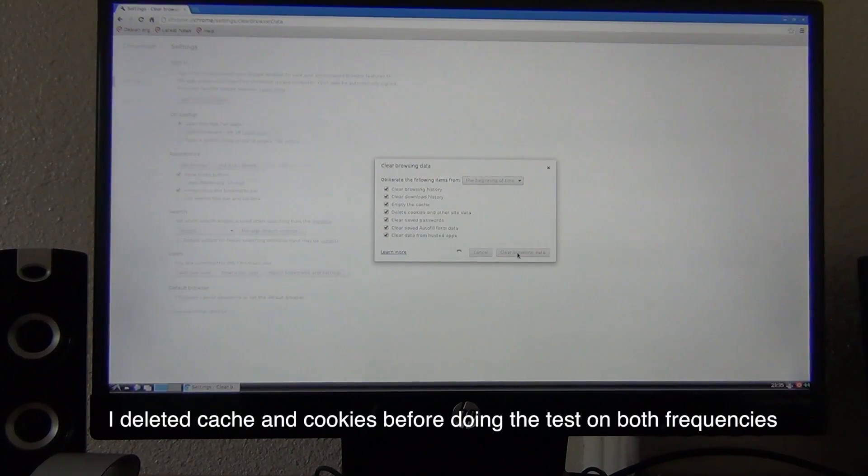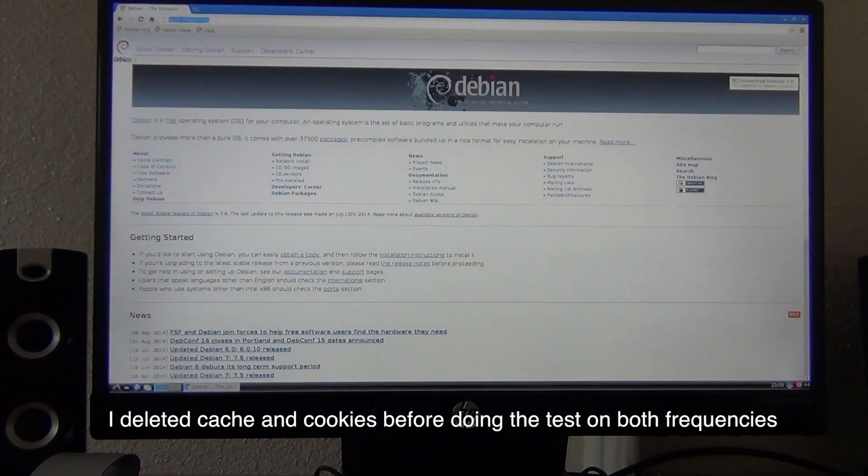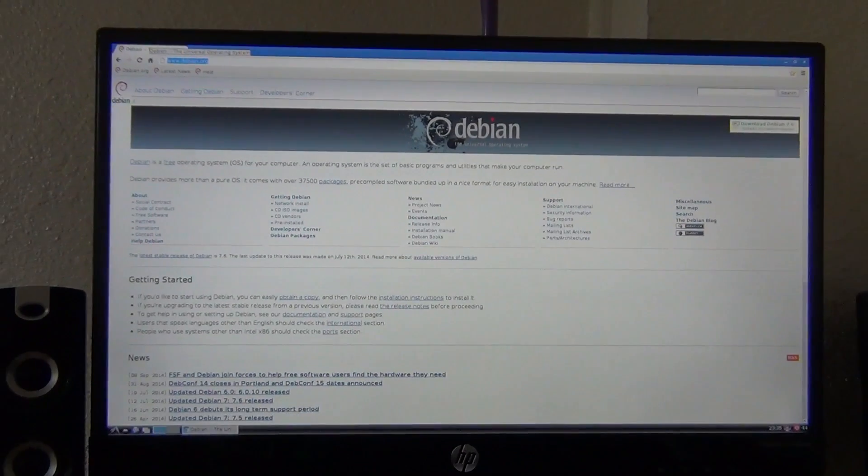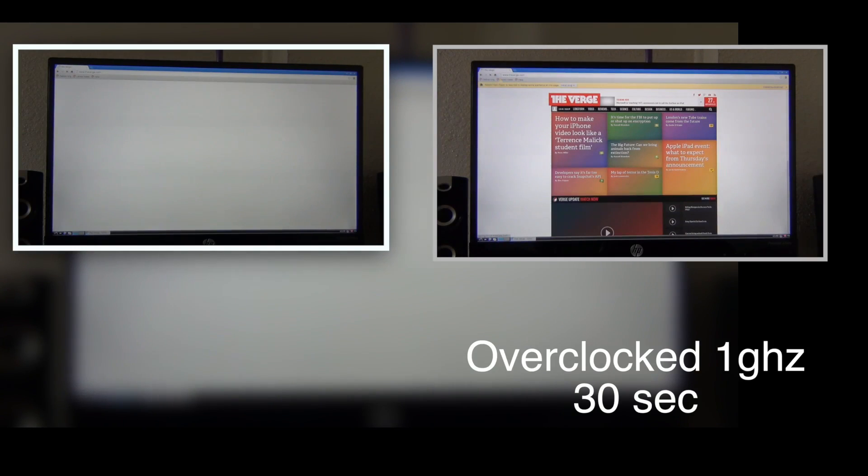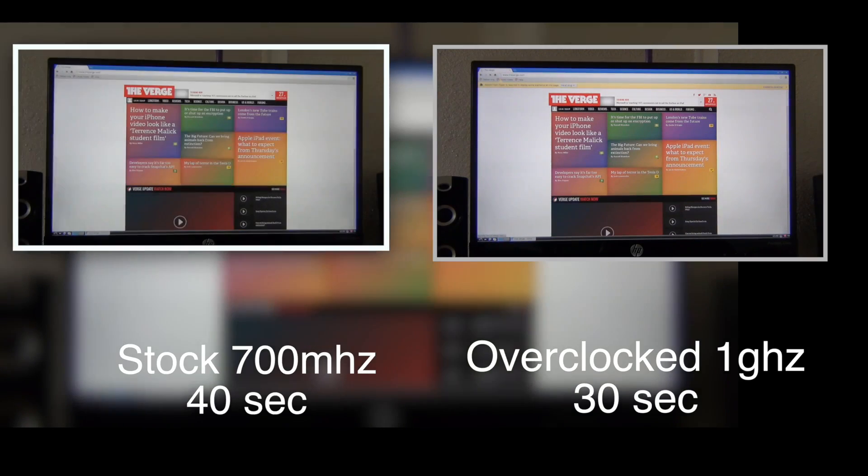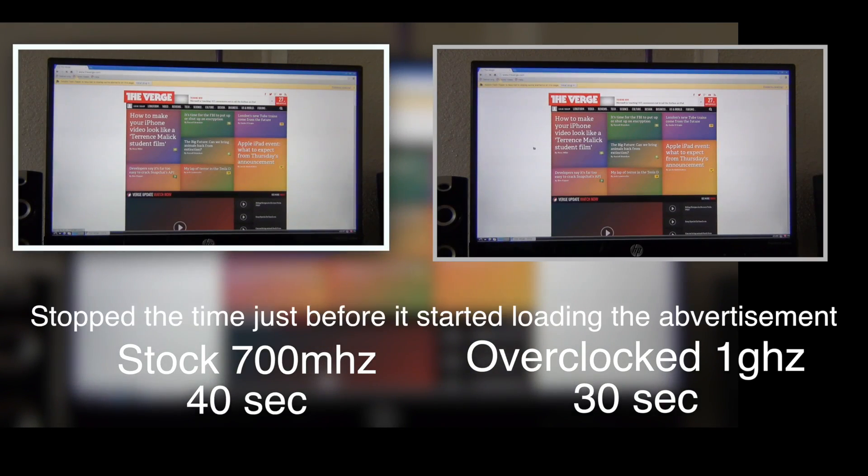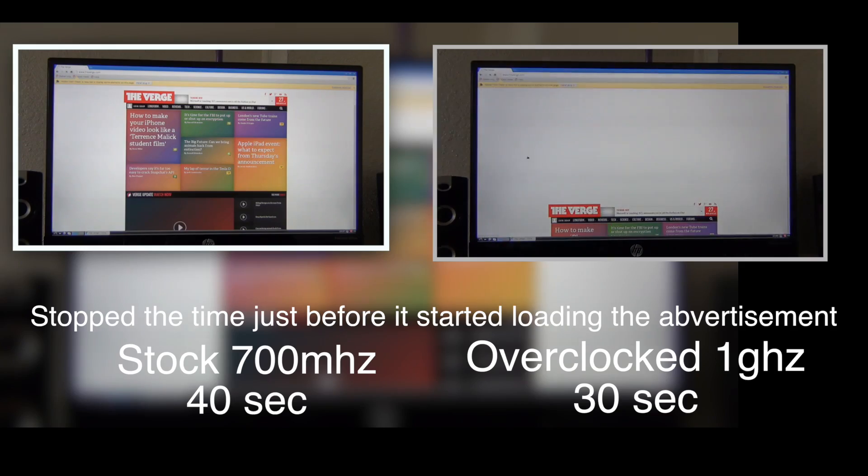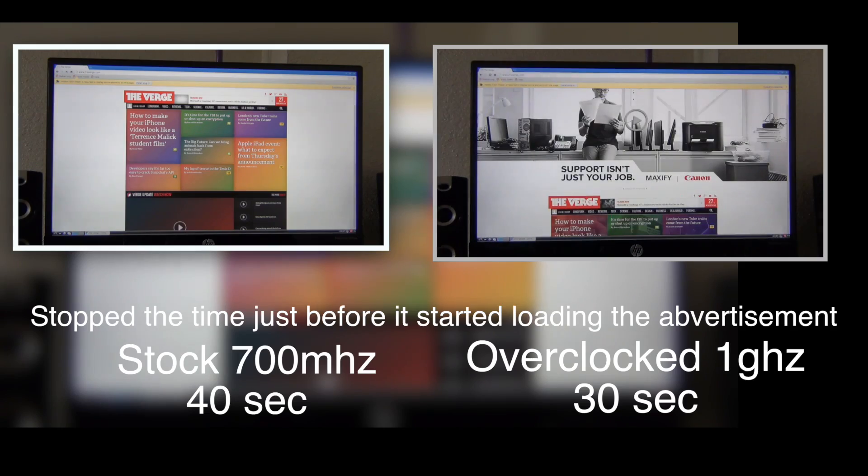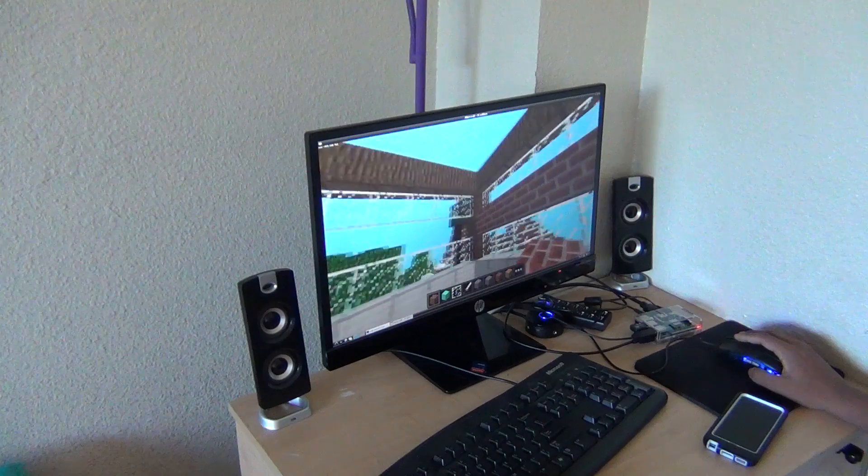I wanted to see how well the web browsing works and how the difference is between them. I loaded up Verge.com on both of them and the overclock took about 30 seconds, not fully load the website because Verge has a lot of advertisement which took much longer.